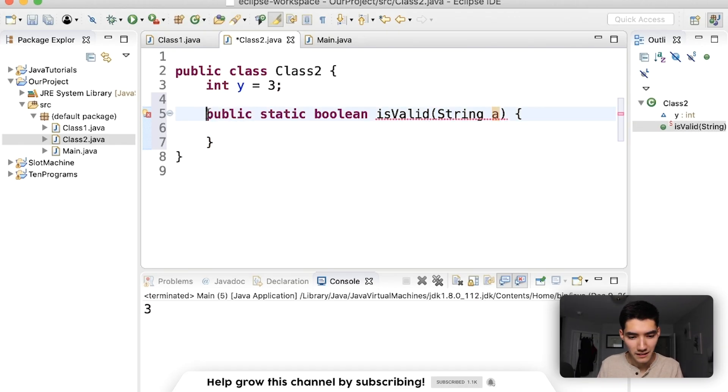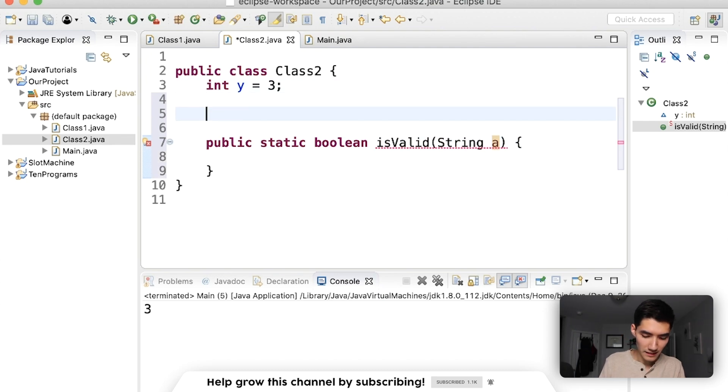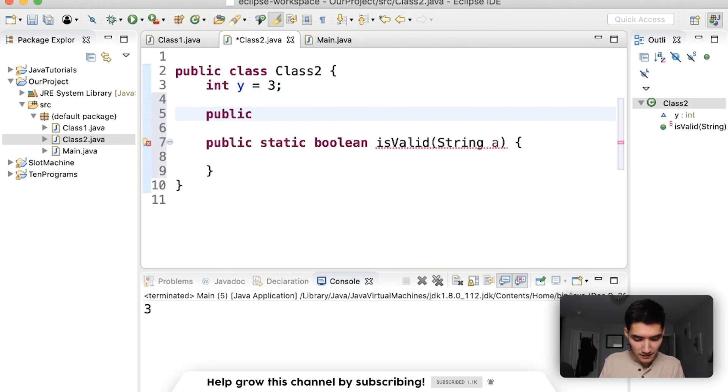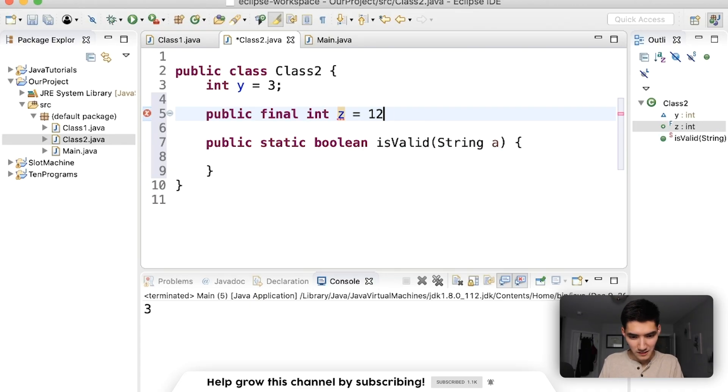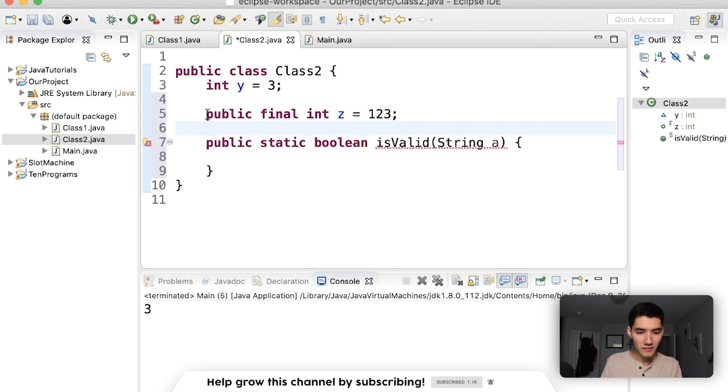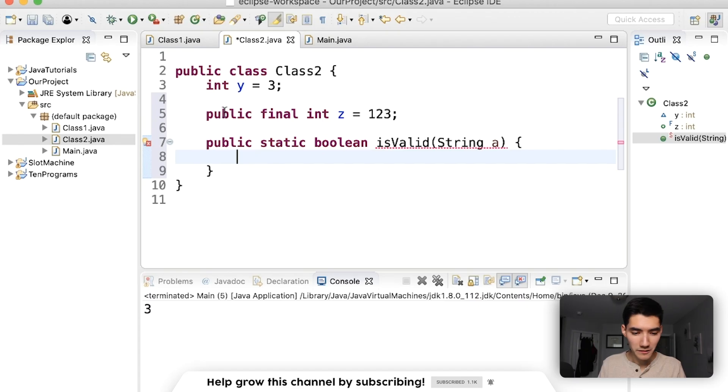If you see things like public final int z equals that. Like these are all keywords and you learn what the keywords are.